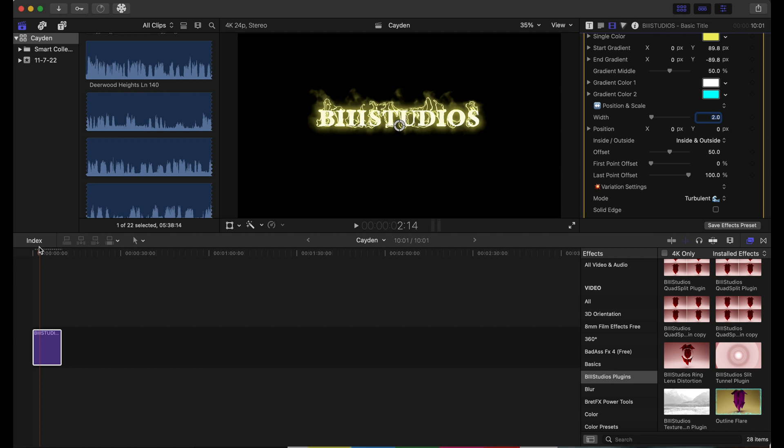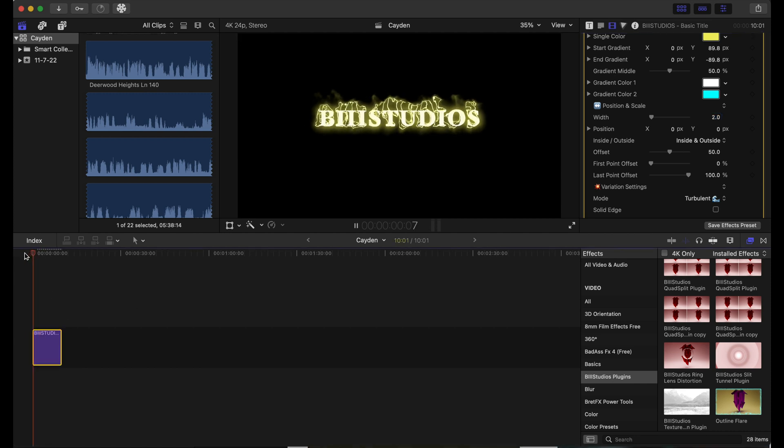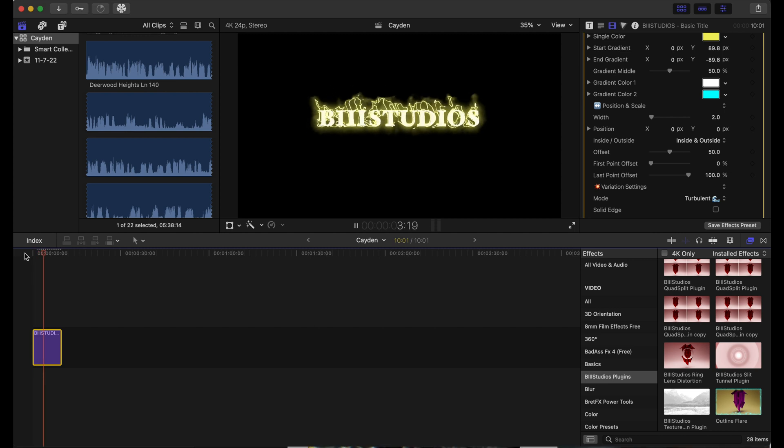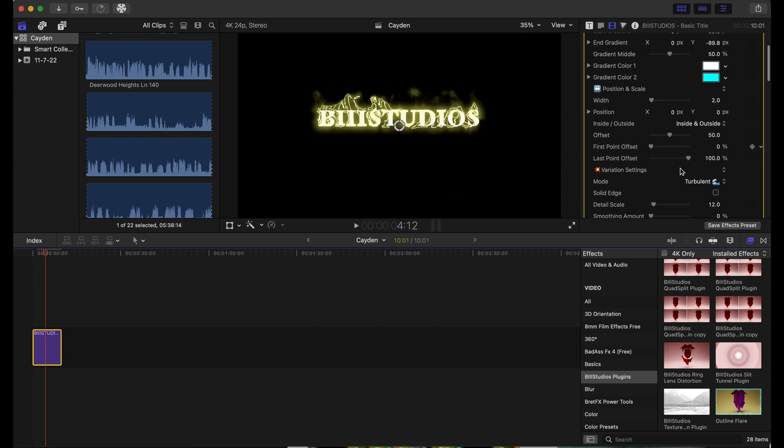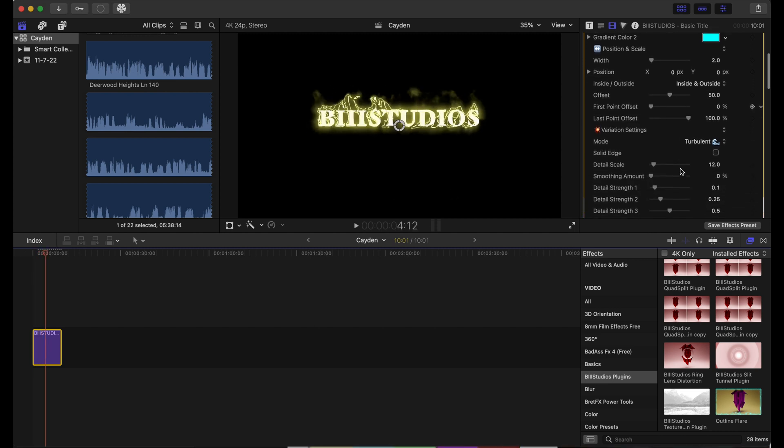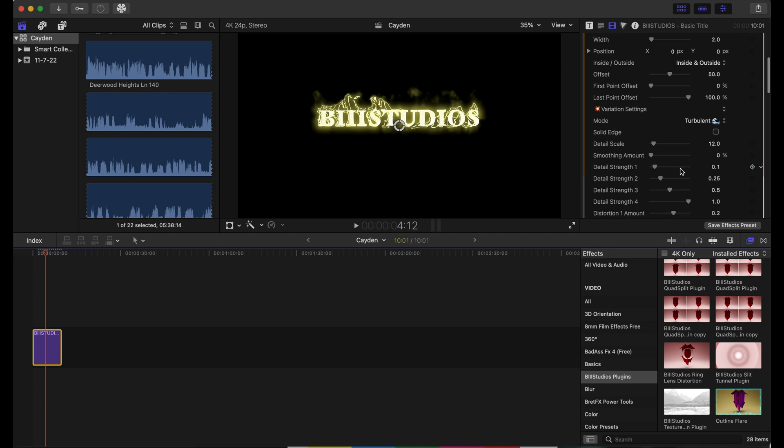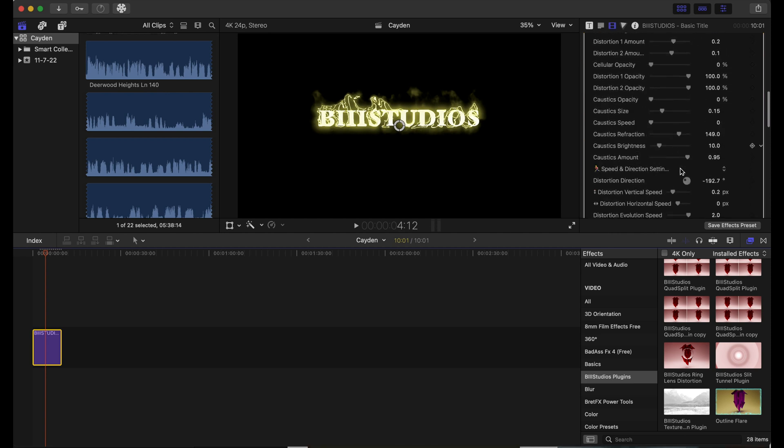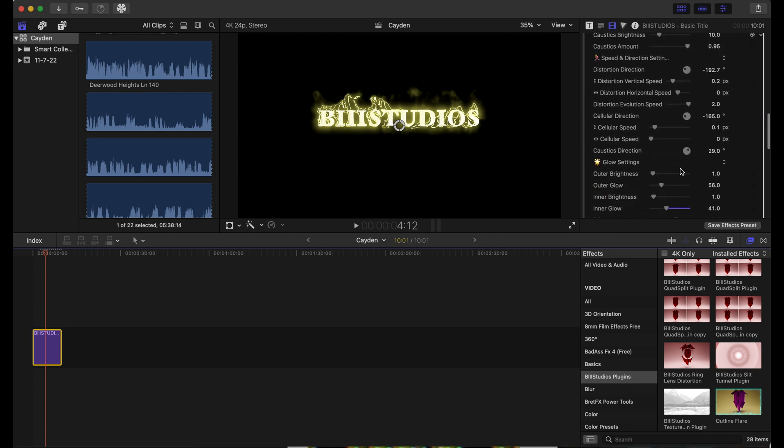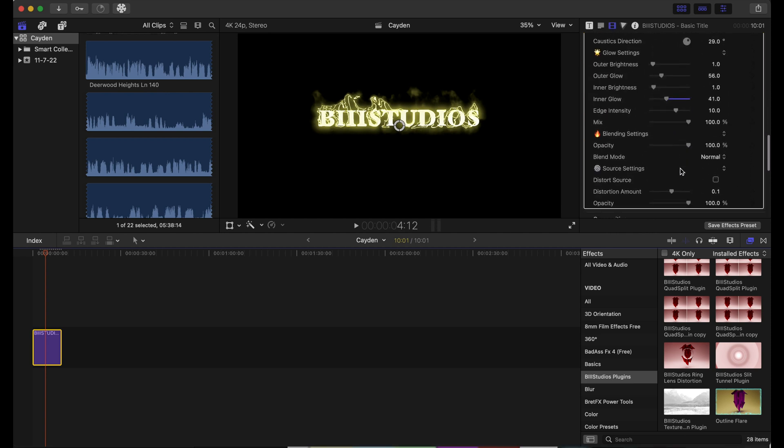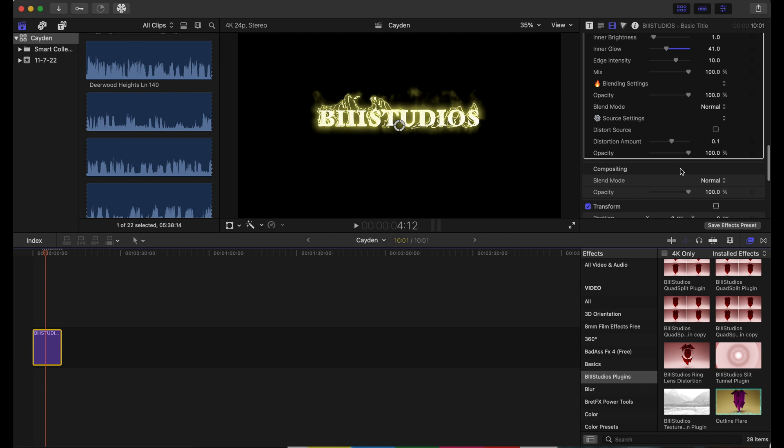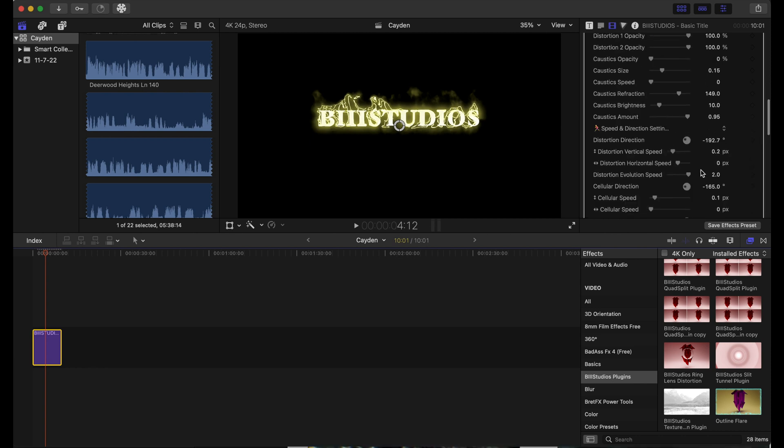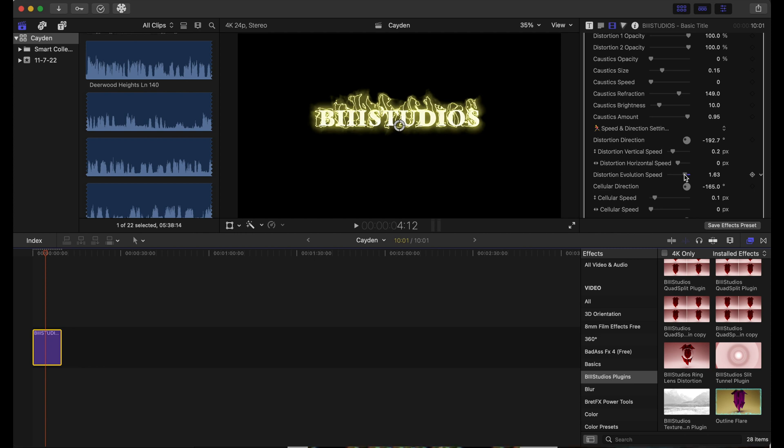Let's just see how this looks so far. Looks pretty cool. We can adjust the distortion speed as well.